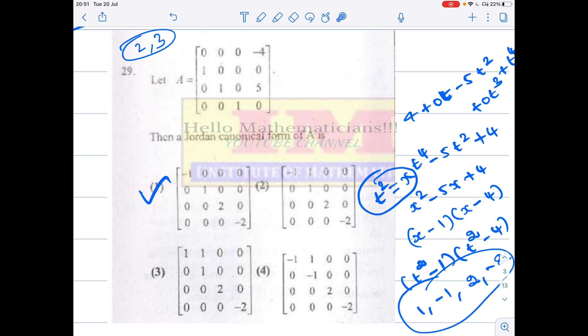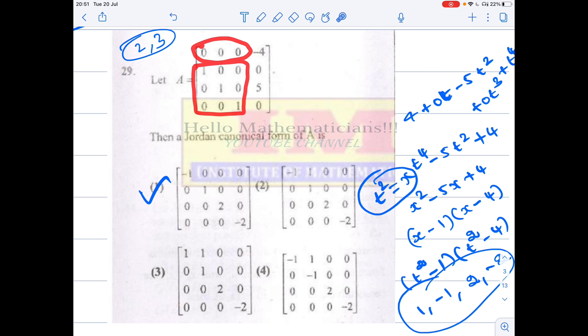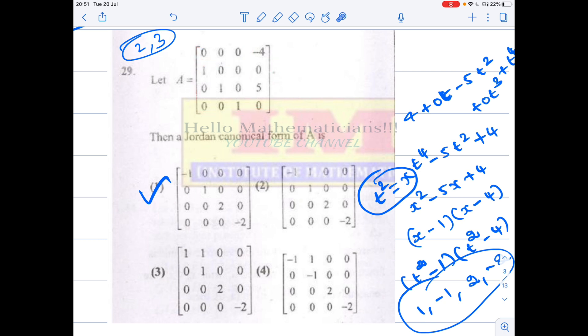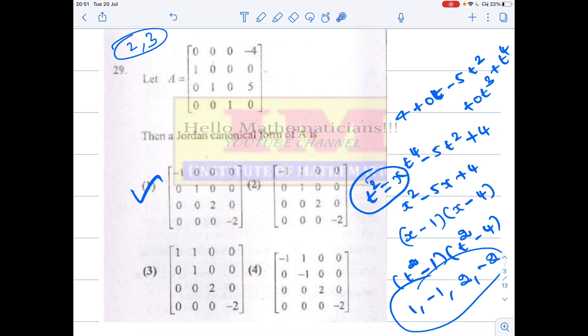If you have found it, very good — otherwise I'll let you know. If you already know it, that's great; otherwise you're going to learn something new. If you see, this is an identity matrix — a three by three identity matrix — and here you have everything is zero, and here you have some numbers. Such matrices are called companion matrices.